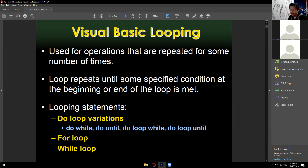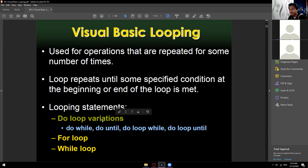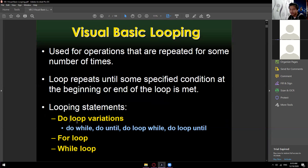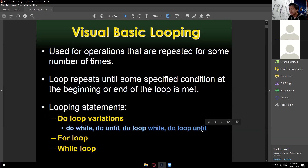In looping statements, we have three kinds: the do loop variations, the for loop, and the while loop. In total we have six loopings — four for the do loop variations, one for loop, and one while loop. Under do loop variation we have: do while, do until, do loop while, and do loop until.